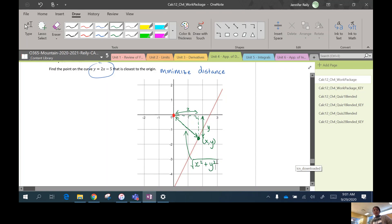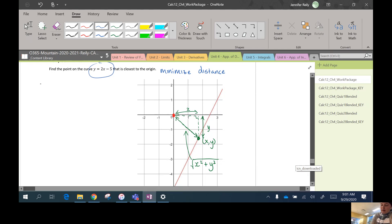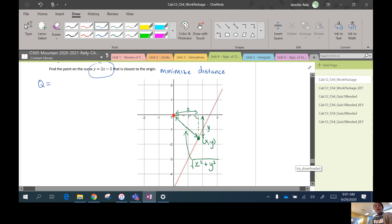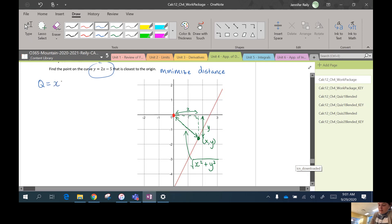So this would be the square root of x² + y² using Pythagoras. Okay, so that's what we wanted to minimize. Now, here's a little trick that we're going to use in this question: if you're trying to minimize the square root of x² + y², you would get the same answer as if you were to minimize x² + y².